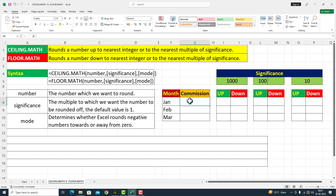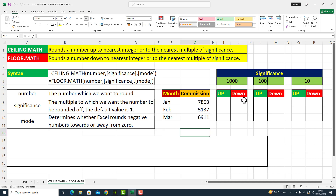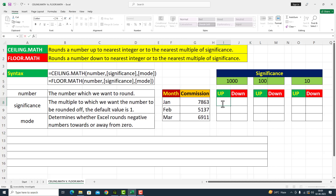یہاں پر میں arbitrary basis کے اوپر کچھ figures کو take up کر رہا ہوں: 7863، اگلا 5137، اگلا commission amount 6911۔ اب یہ میرے پاس ایک چھوٹی سی table complete ہو گئی جس کے اندر دو columns ہیں — ایک month کا اور دوسرا commission کے amount کا۔ مجھے اس commission کے amount کے اوپر CEILING.MATH اور FLOOR.MATH function کو implement کرنا ہے۔